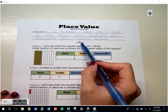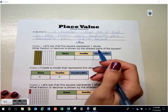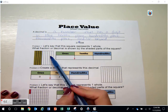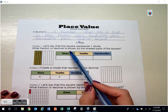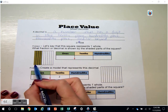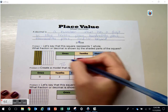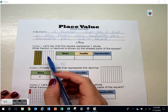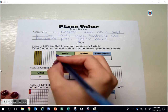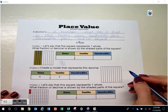This is an example of a decimal. Problem one: let's say that this square represents one whole. What fraction or decimal is shown by the shaded parts of the square? Our square is broken up into ten pieces to make that whole. We have four of those pieces shaded in, so we have four tenths.